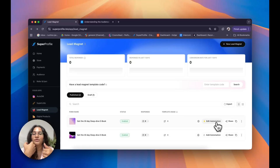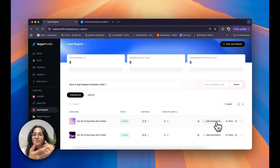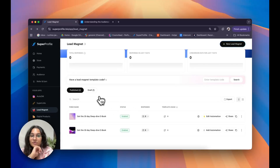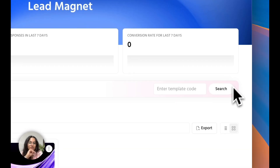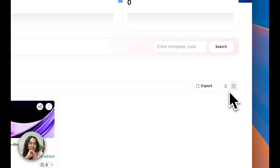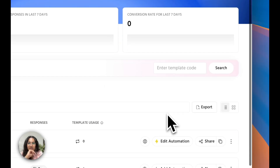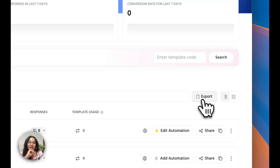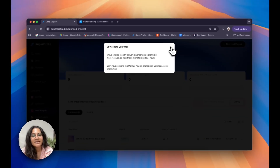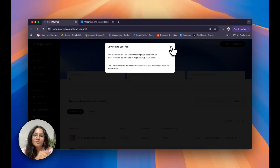As you continue to create more and more lead magnets, it might get difficult to track them, which is why we also have a search bar right above all of your individual lead magnets so you can search for them by name. You can also toggle between both views depending on your preference. And if you want to export all of this data as a CSV file, simply click on export — this CSV file will be sent to the email ID connected to your SuperProfile account.